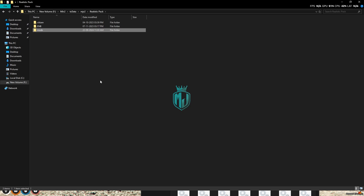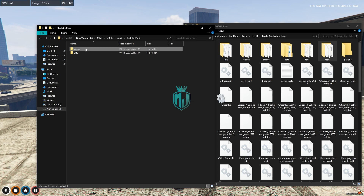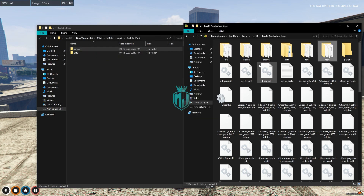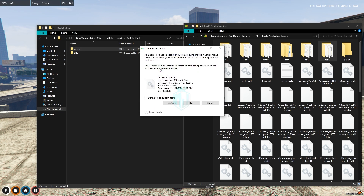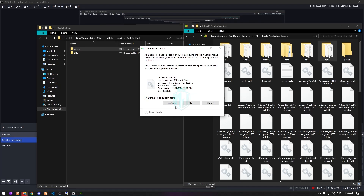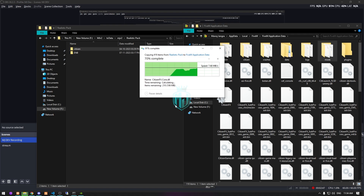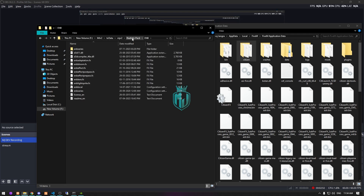Now we have to replace the citizen folder, so go back. Drag this citizen folder right here and simply replace these files. Let me quit FiveM first, then we can do it. That's it — this one is also done. Now we have to install the ENB.